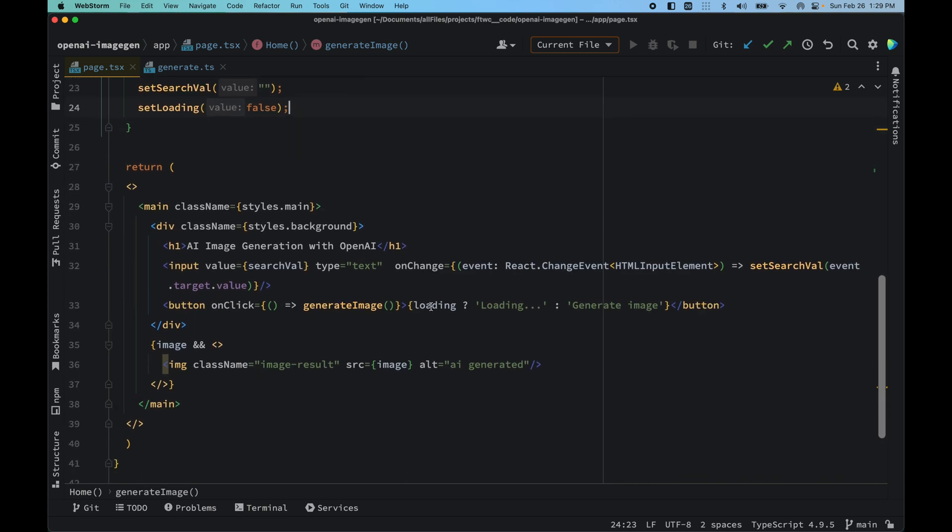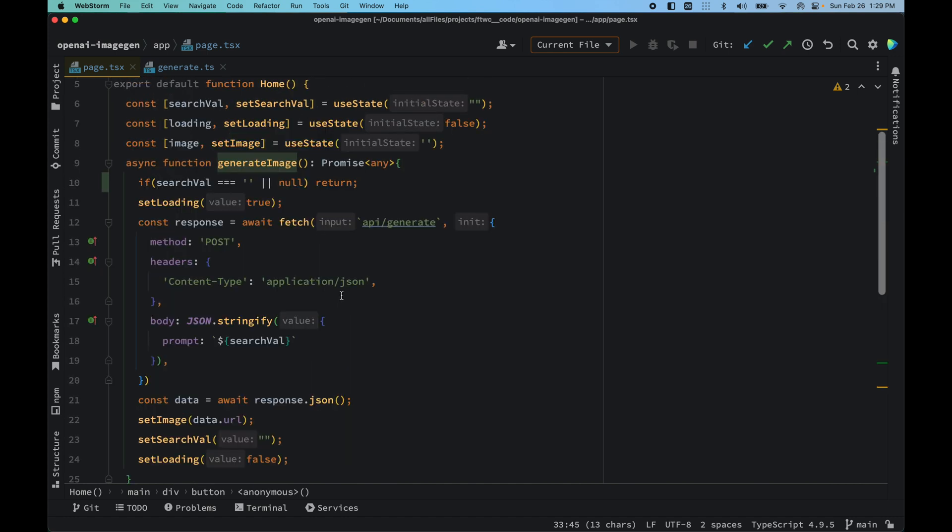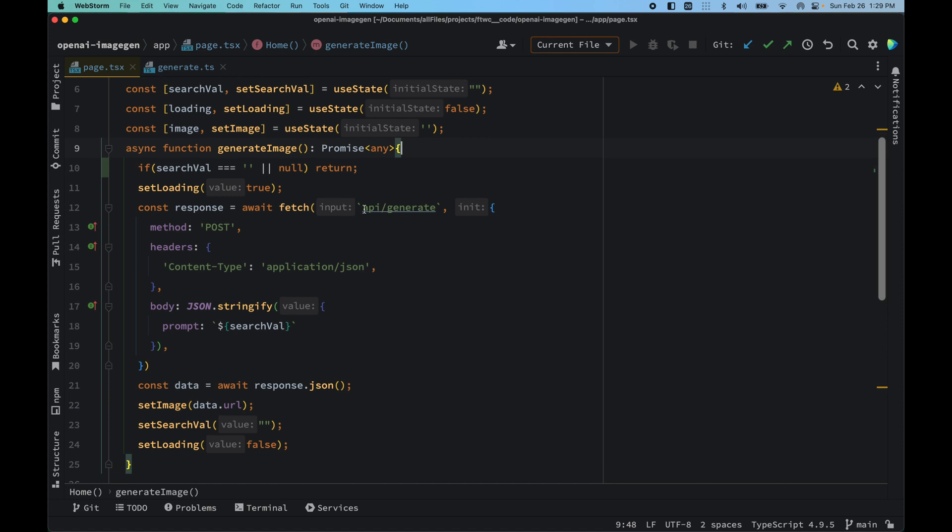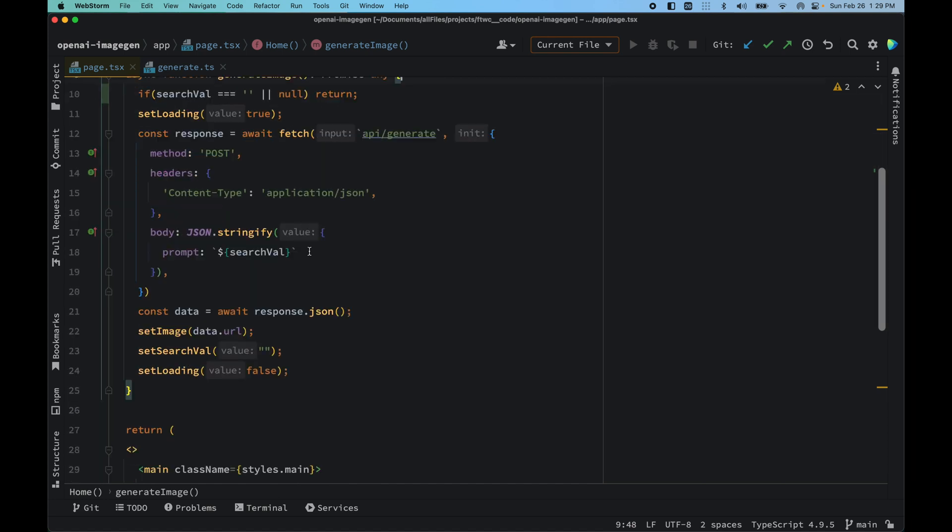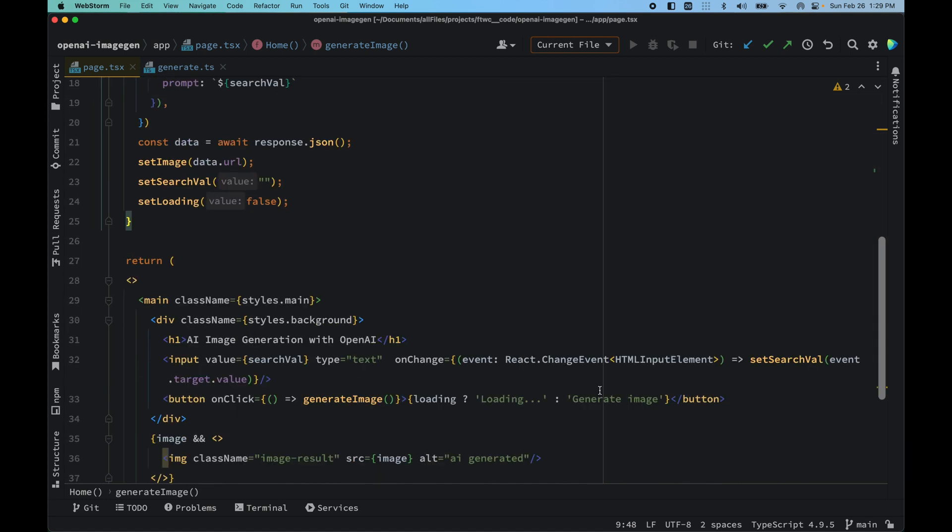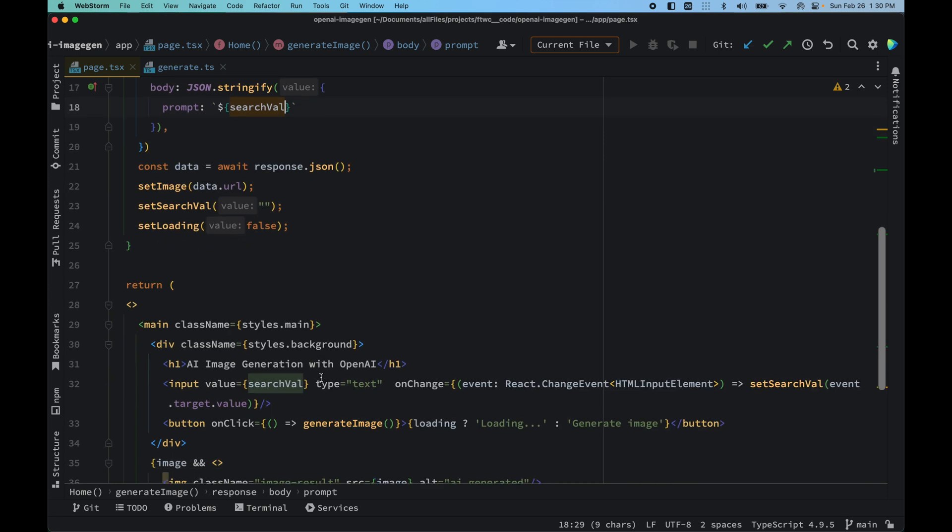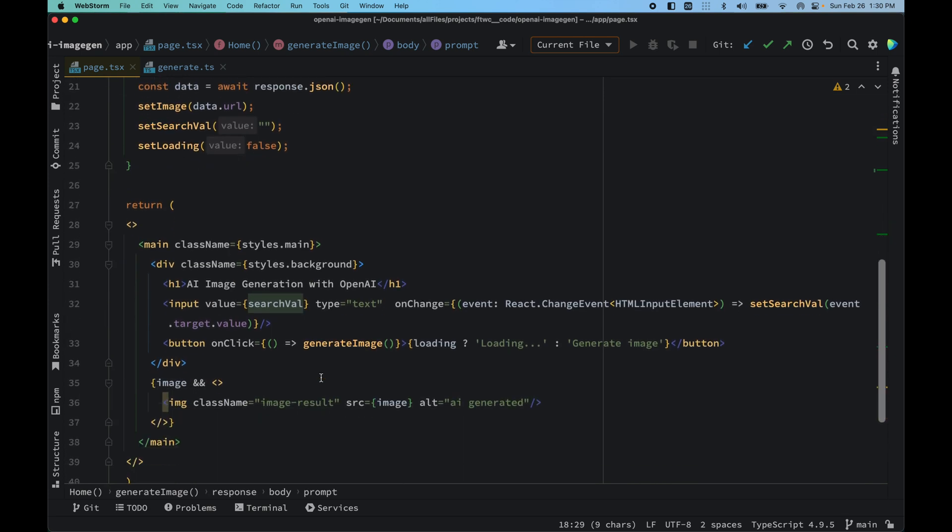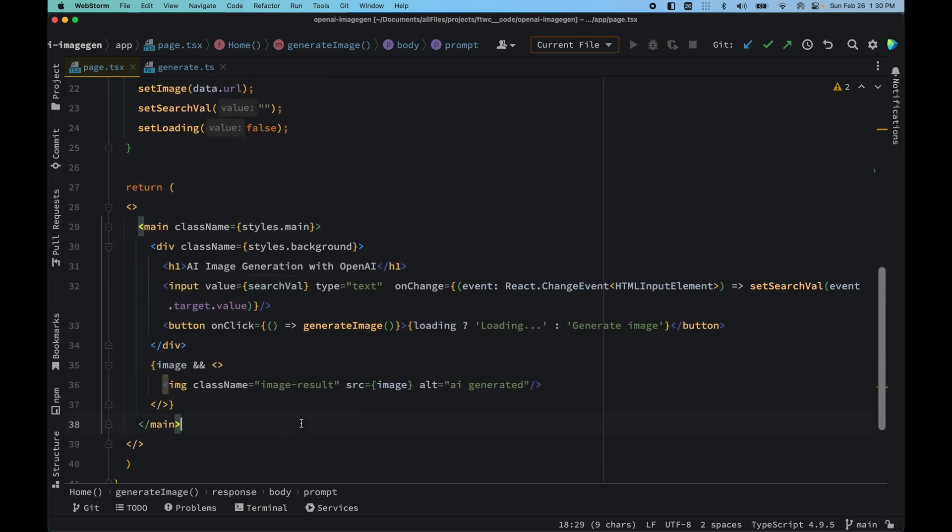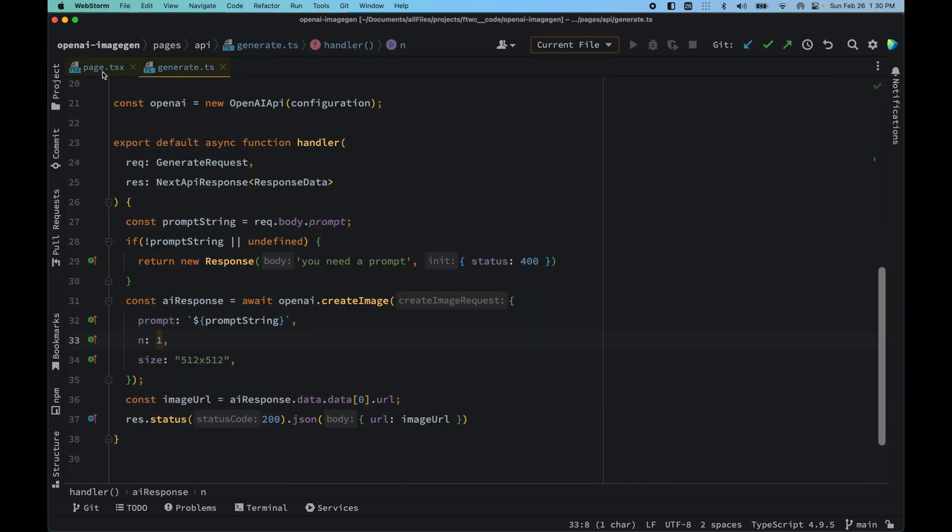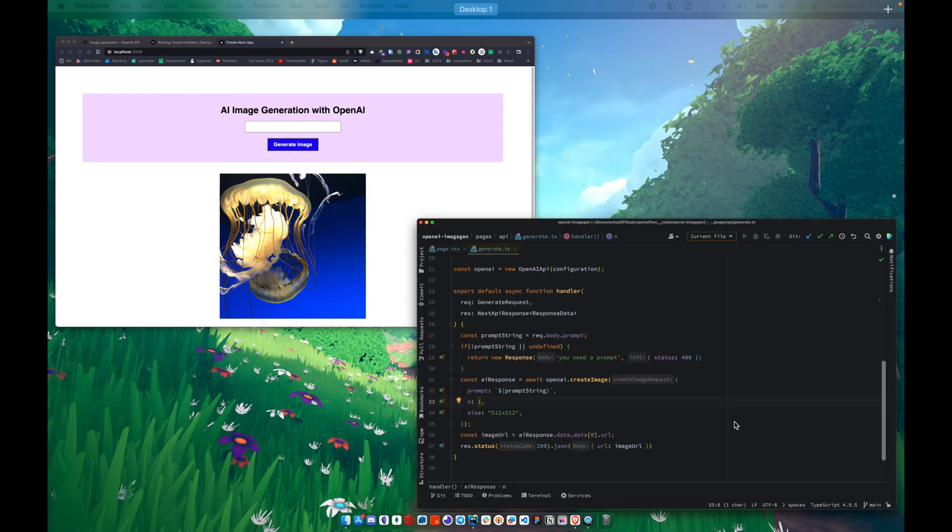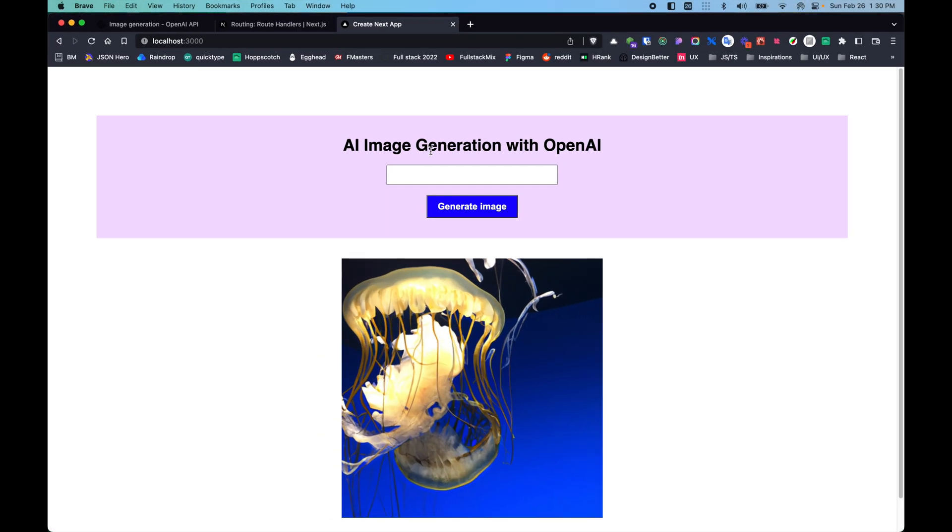We have the button. When the user clicks on generate image, it would invoke this particular function. We add this particular state value that we have in searchFile to our prompt. So basically that's it, what we are doing.